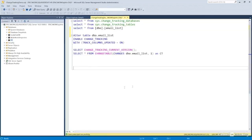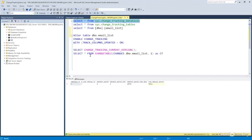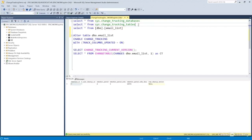There's a system table called change_tracking_databases. Selecting from it shows every database with change tracking enabled — currently database ID 7 (the HR database) with auto cleanup on and a two-day retention period. The sys.change_tracking_tables system table shows what tables are being tracked inside the database. Right now the answer is none, because we haven't set that up yet. There's an email list table with one record, but nothing is being tracked on it.